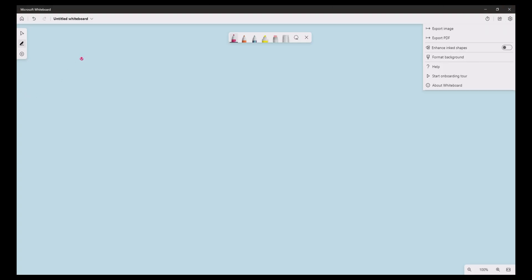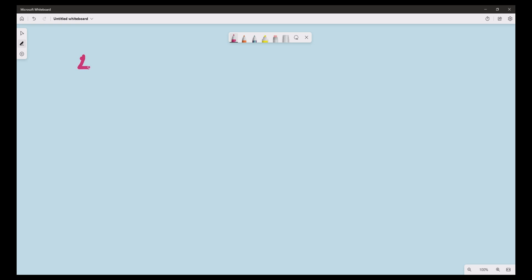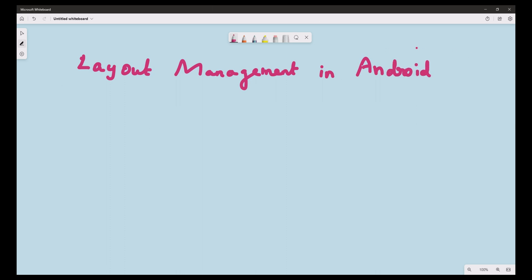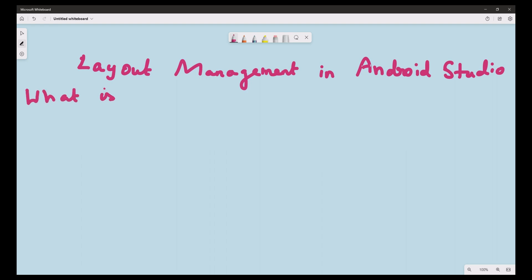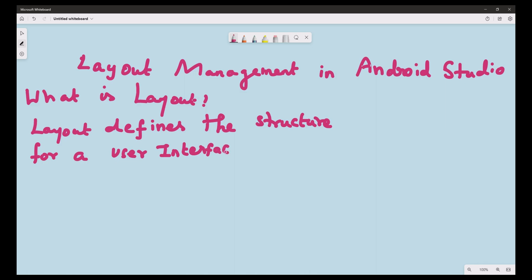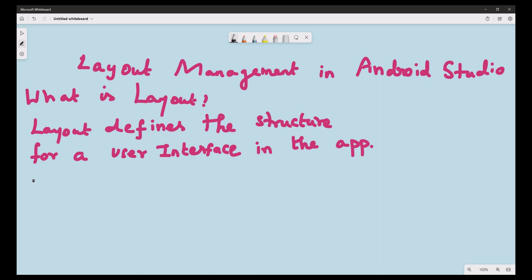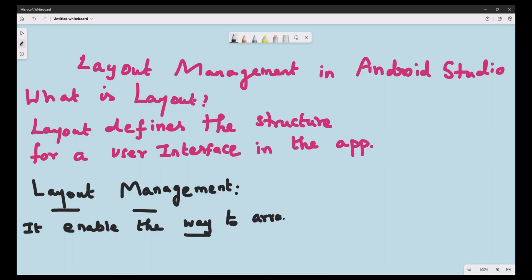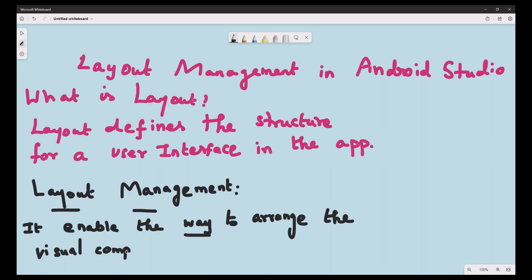Layout management — what is a layout? A layout defines the structure for a user interface in the application. Layout management enables a way to arrange the visual components using different types of layouts like linear, relative, etc.